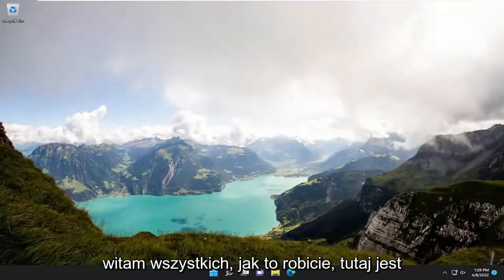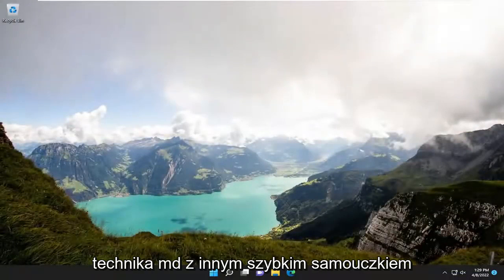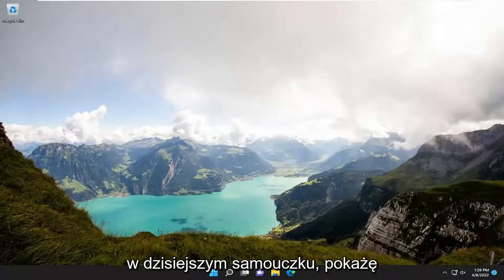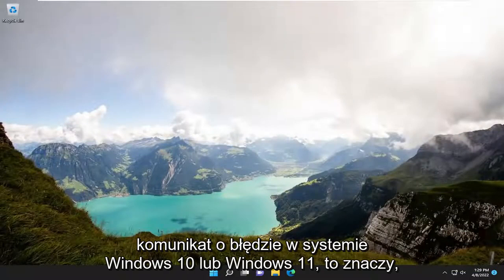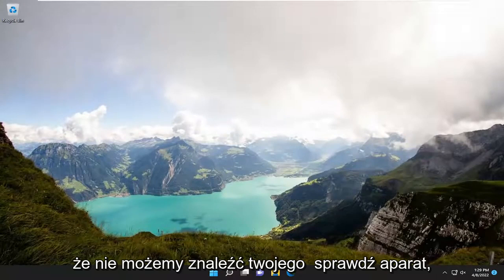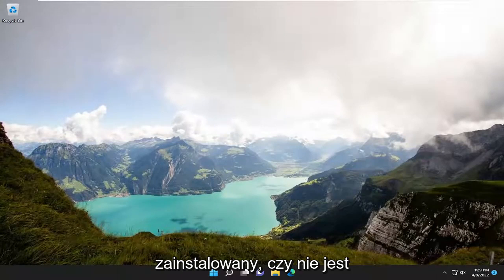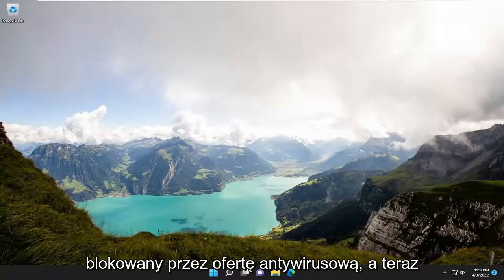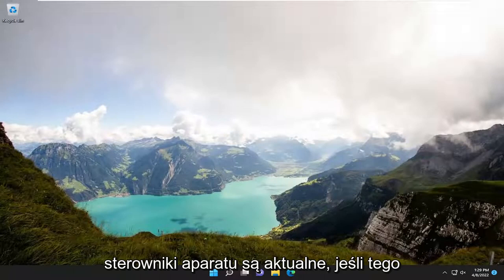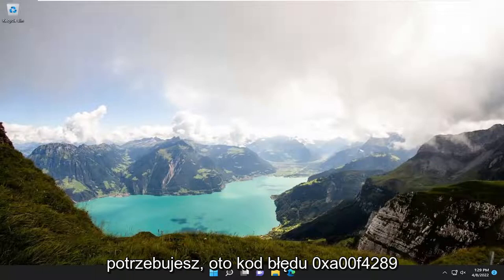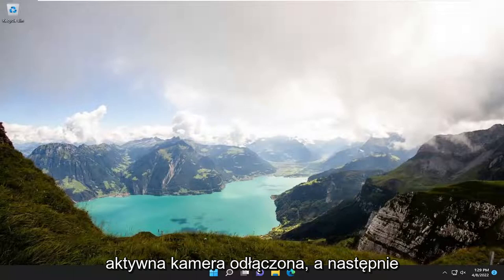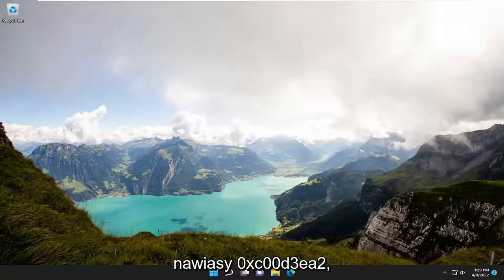Hello everyone, how are you doing? This is MD Tech here with another quick tutorial. In today's tutorial, we're going to resolve a common Windows 10 or Windows 11 error message: 'We can't find your camera. Check to make sure that it's connected and installed properly, that it isn't being blocked by antivirus software, and that your camera drivers are up to date.' The error code is 0XA00F4289, active camera unplugged, and then 0XC00D3EA2.